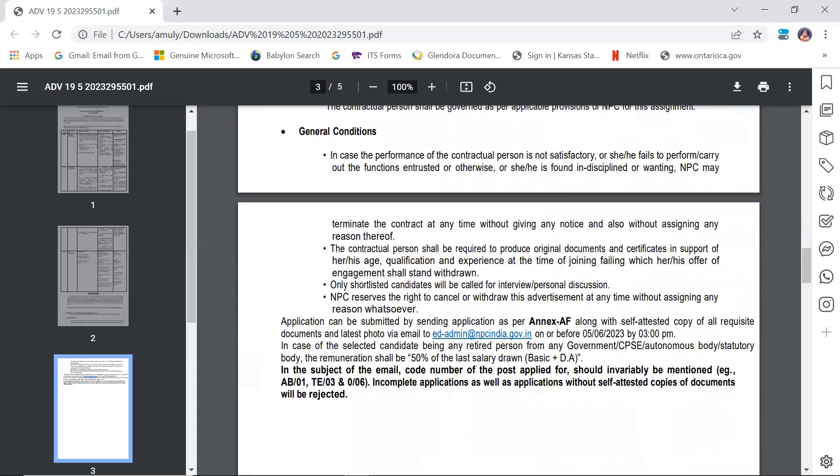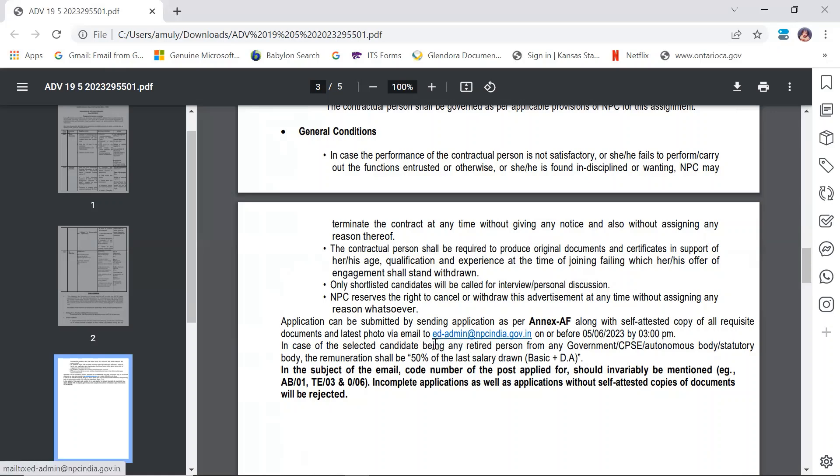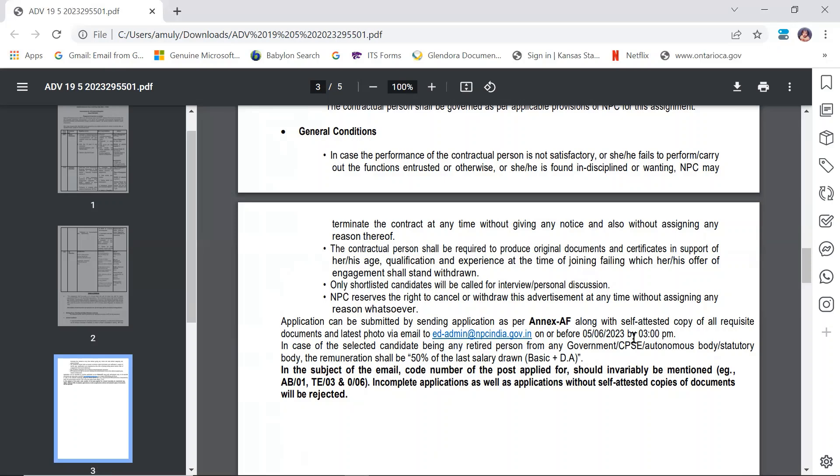The application can be submitted by sending the application form (Annexure A) along with self-attested copies of all requisite documents and a latest photo via email to ed-admin@npcindia.gov.in on or before June 5th, 2023 by 3 PM only.